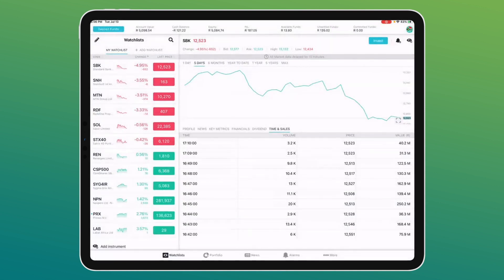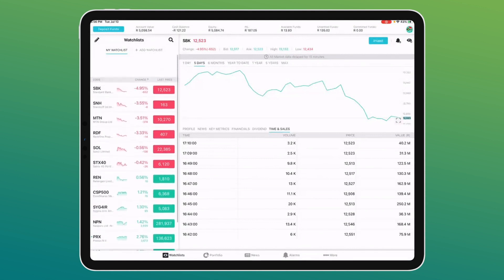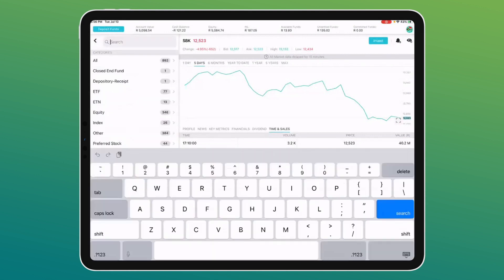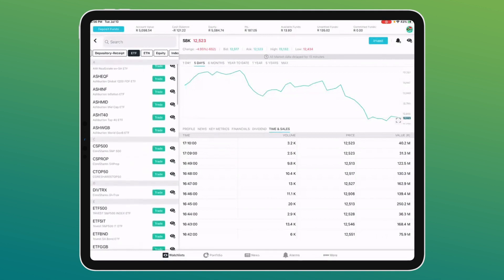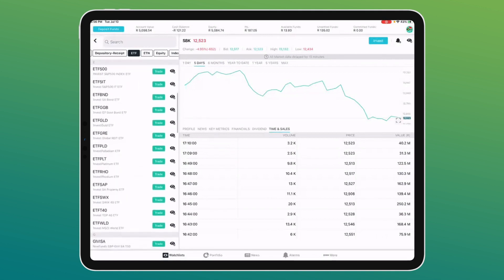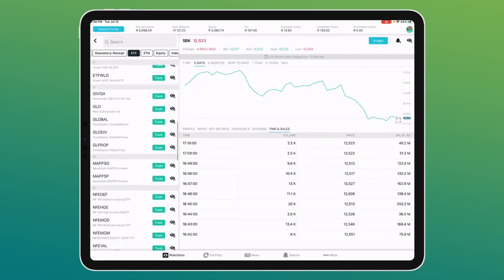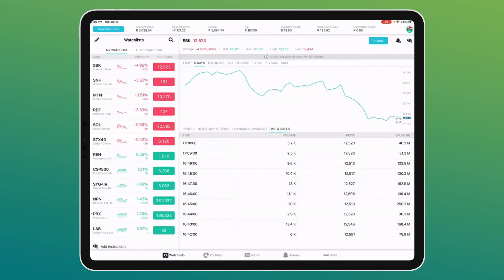You can find all the different ETFs in the watch list — from Ashburton to CoreShares, Satrix, Invest One, and all others. Our brokerage is 0.25% with a minimum of R30 for all equity trading. There are no monthly fees, no inactivity fees, no withdrawal fees — we are still making sure we are the best value broker in the country.